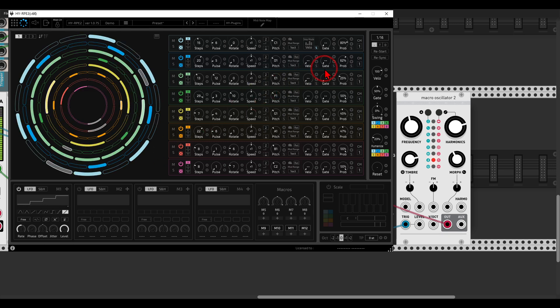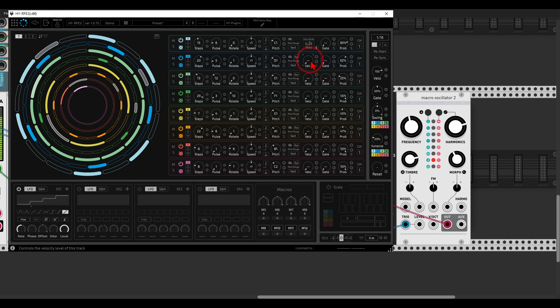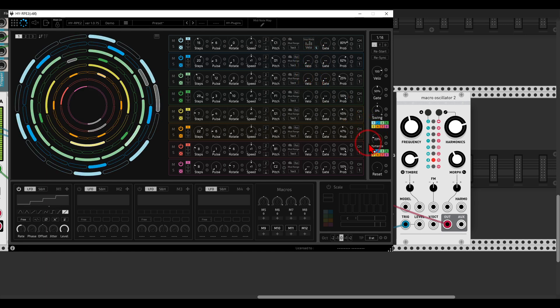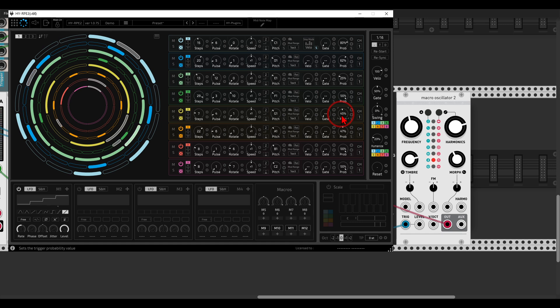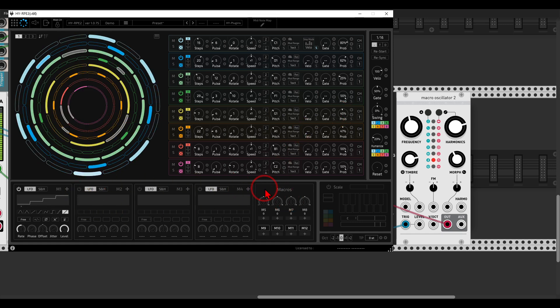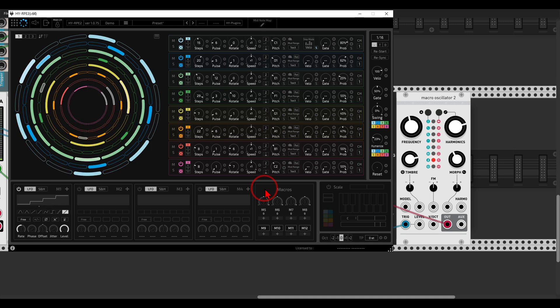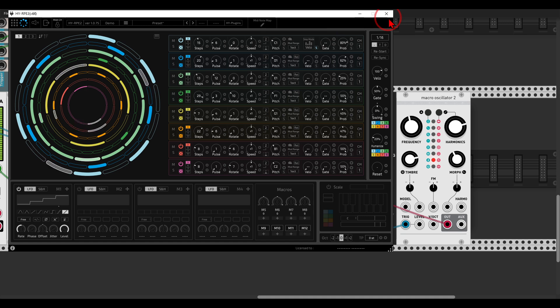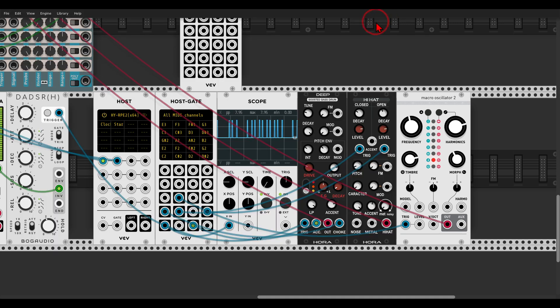Probability. You can sequence the velocity. You can do all sorts of things. Humanize everything, add swing. Randomize stuff. You have macros, you have LFOs here if you want to use them. So this is also quite an interesting sequencer.